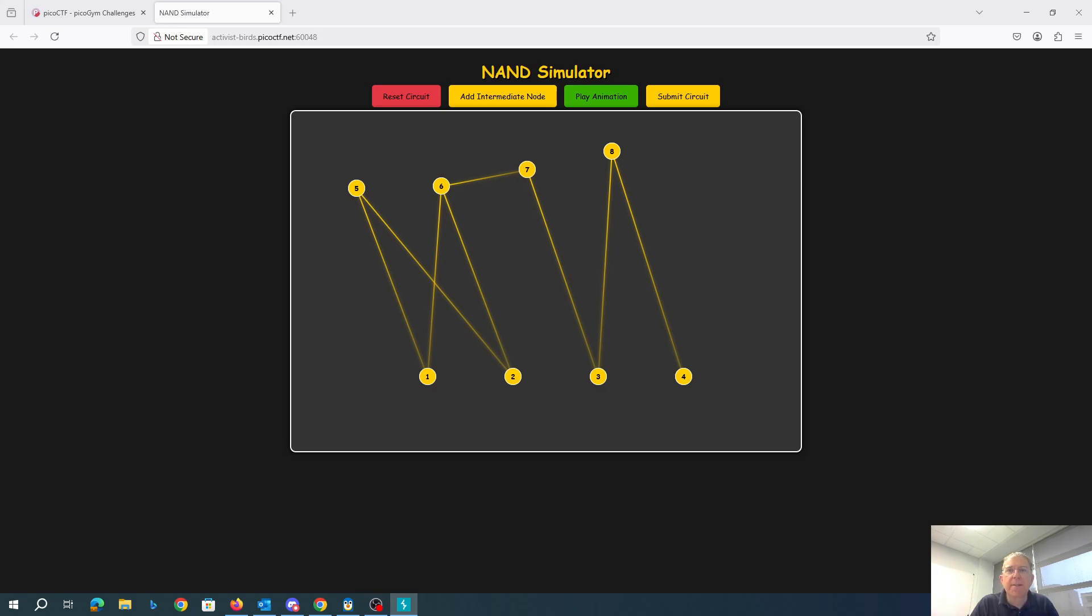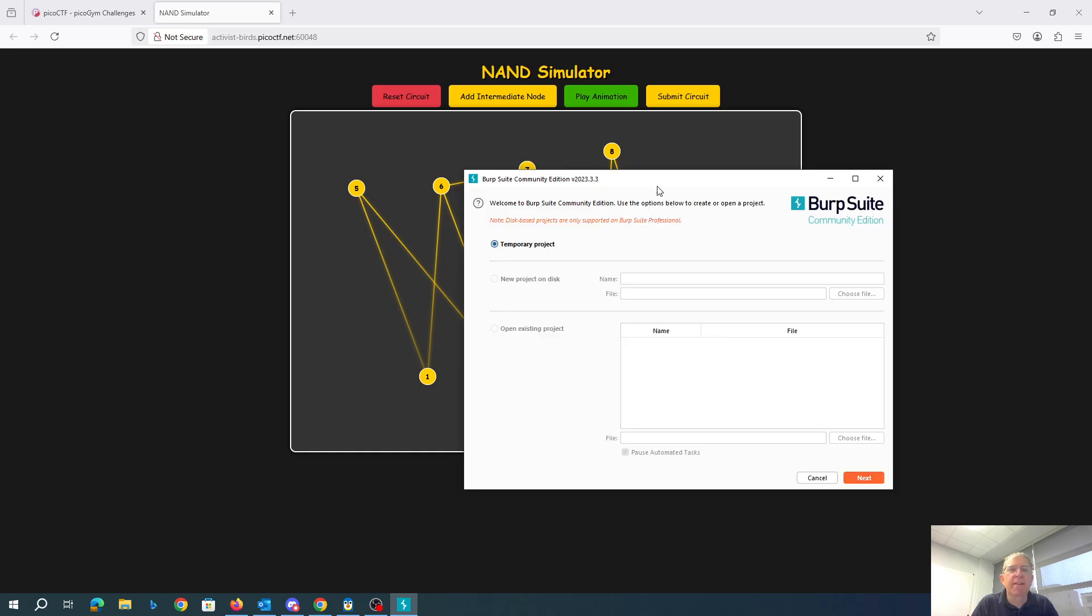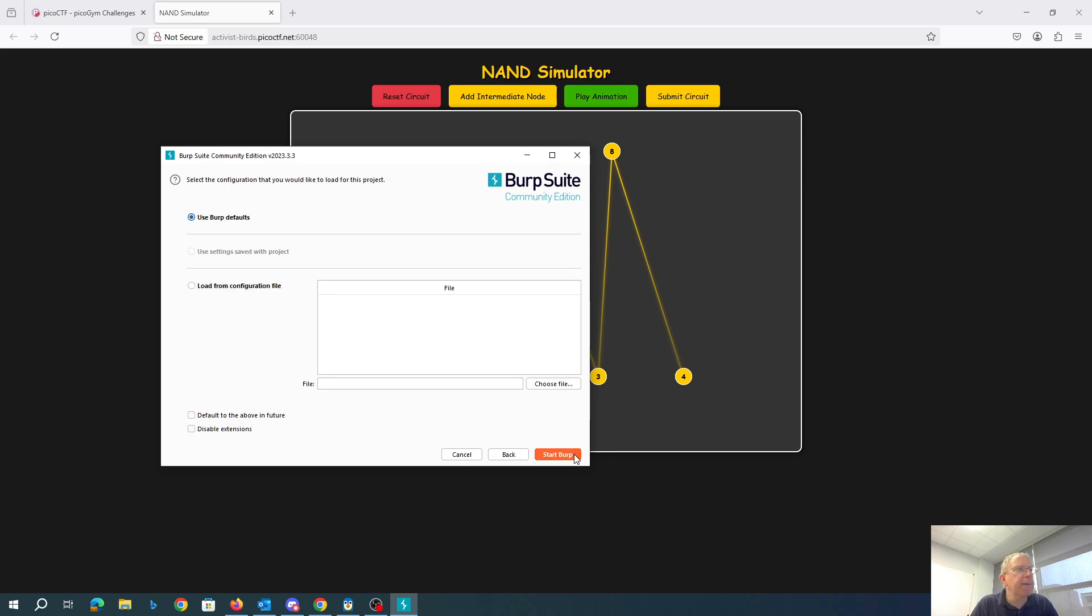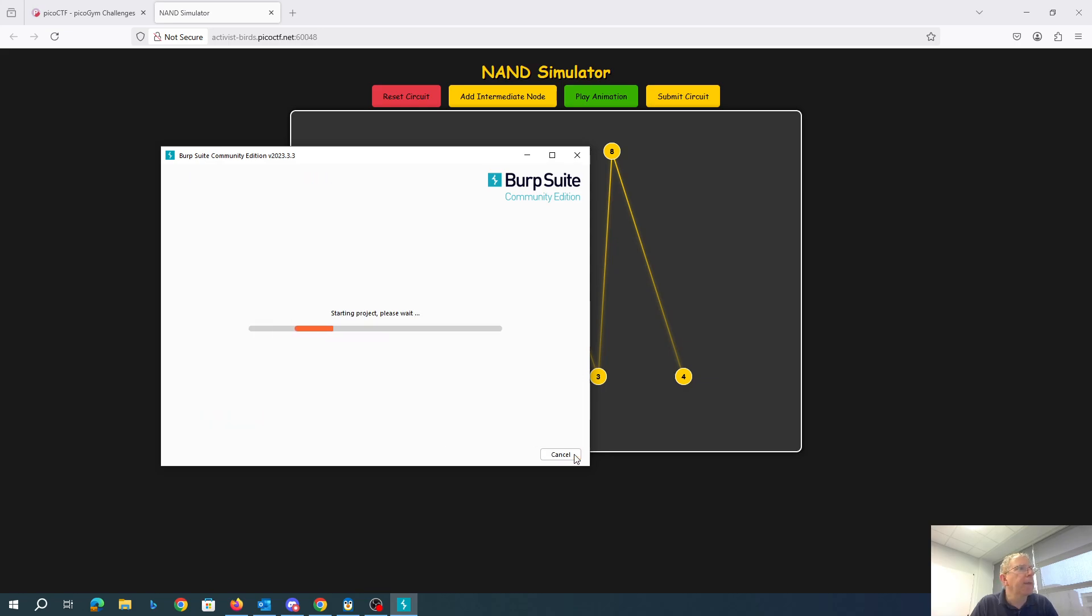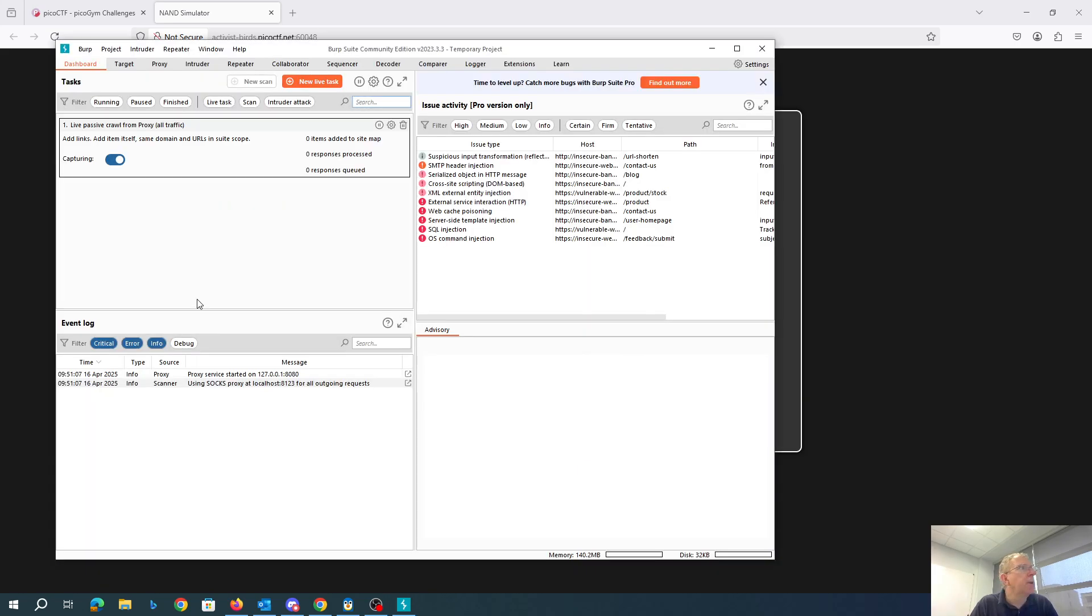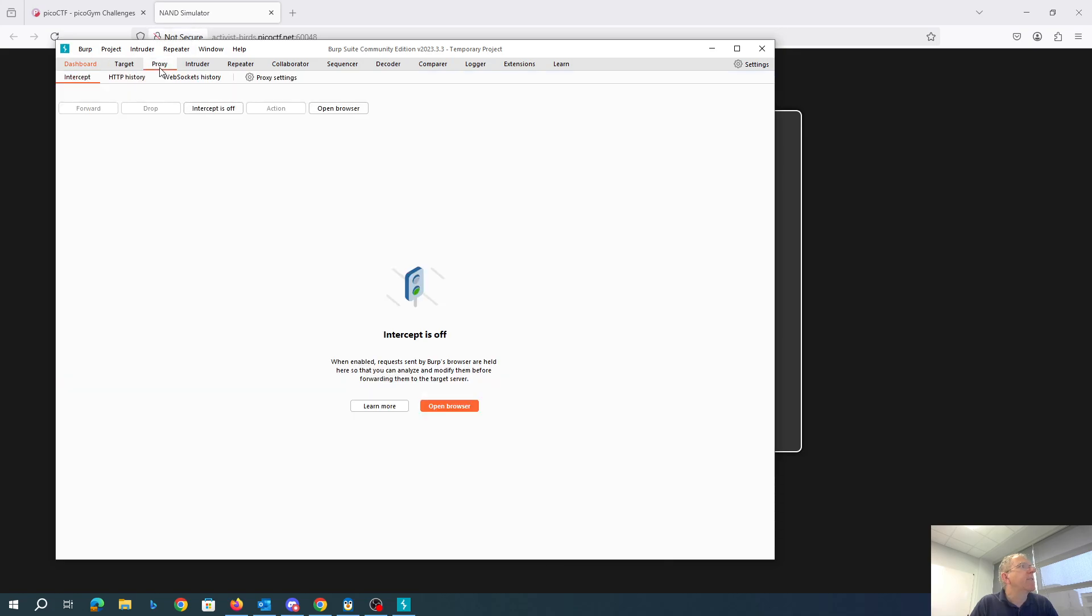Okay, so Burp Suite. Burp Suite's a tool that's going to let us intercept the web traffic. And we'll be able to see what's going on. So we'll use the proxy.